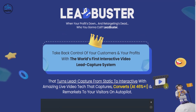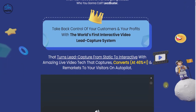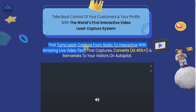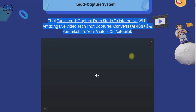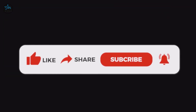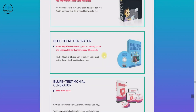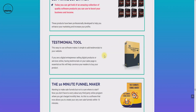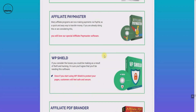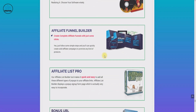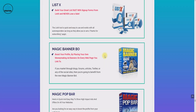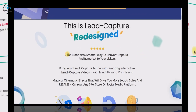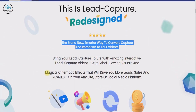Hey there, welcome to my Lead Buster review. In this video you will find everything you need to know about Lead Buster — what it is, how it works, the demo video, and my special bonuses. Please like this video, subscribe to my channel, and click the bell icon so you never miss my future videos. If you want to buy Lead Buster, use my link in the description and I'll send you my hundred premium digital marketing software and tools for free.